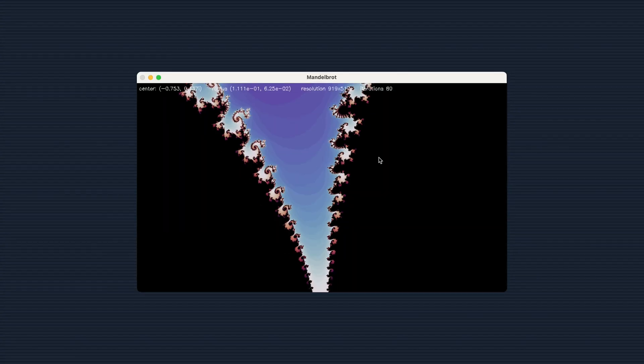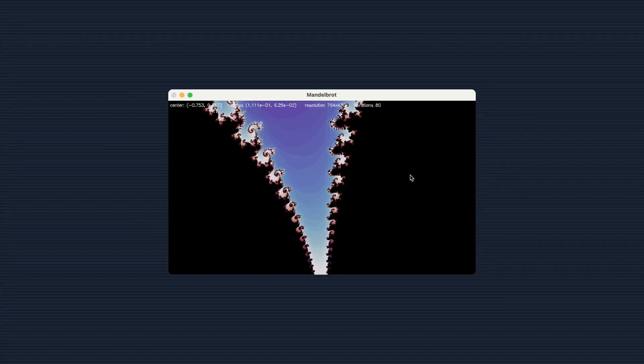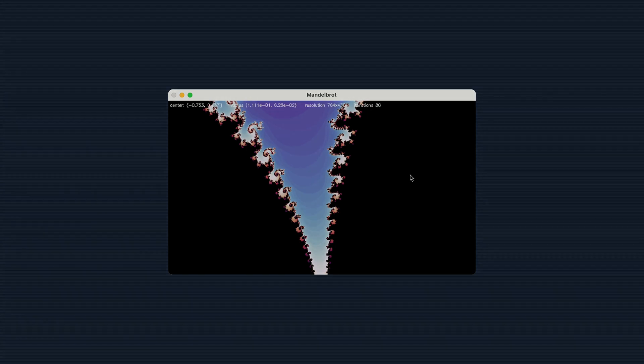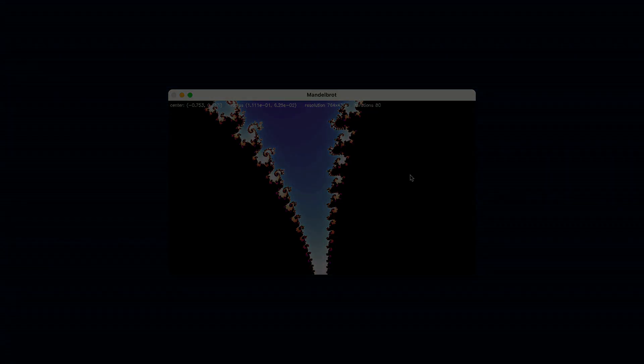And with that, we have successfully coded a simple but capable Mandelbrot set visualizer. Thank you for watching and happy exploring.